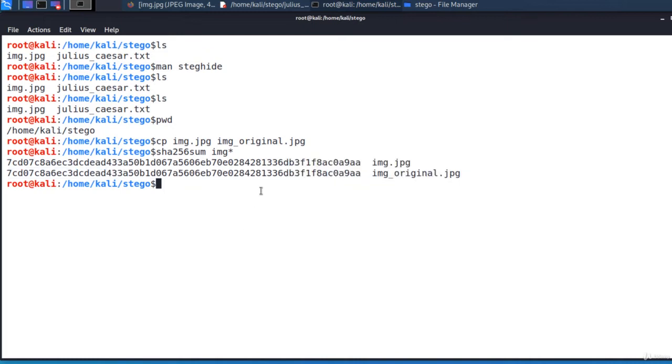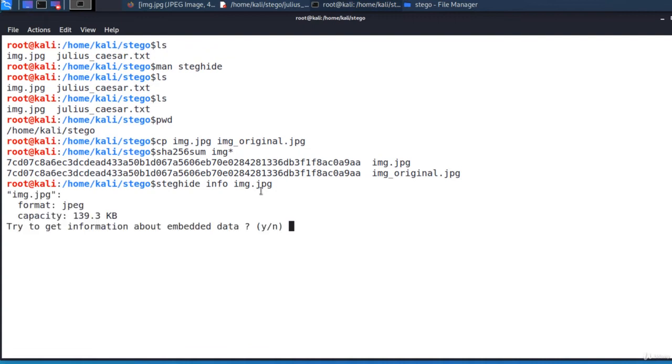Let's see what's the capacity of the carrier file, the cover file. Steghide info img.jpg. And we see its capacity. Almost 140 KB.